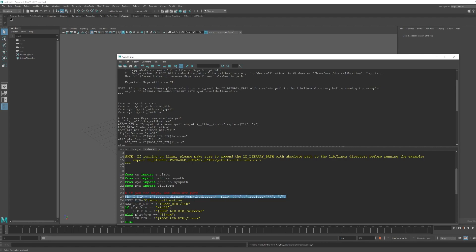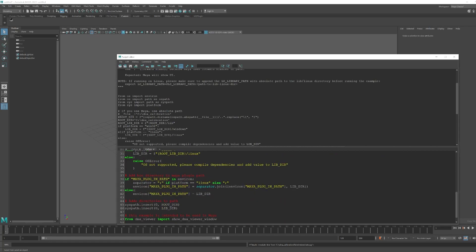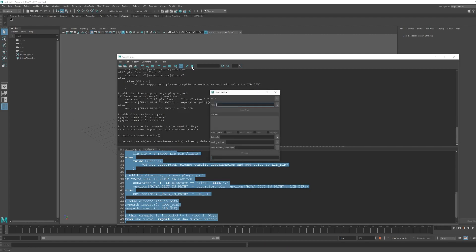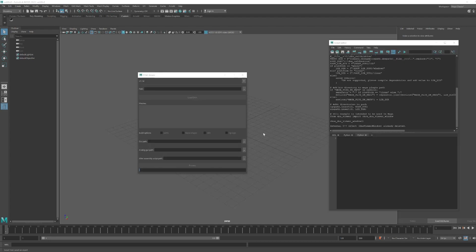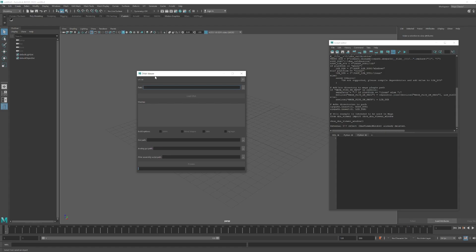Once that's done, just Ctrl+A to select all your commands and run the script. When it does that, you should see the DNA viewer window. The next step is I will show you how to use this DNA viewer script.